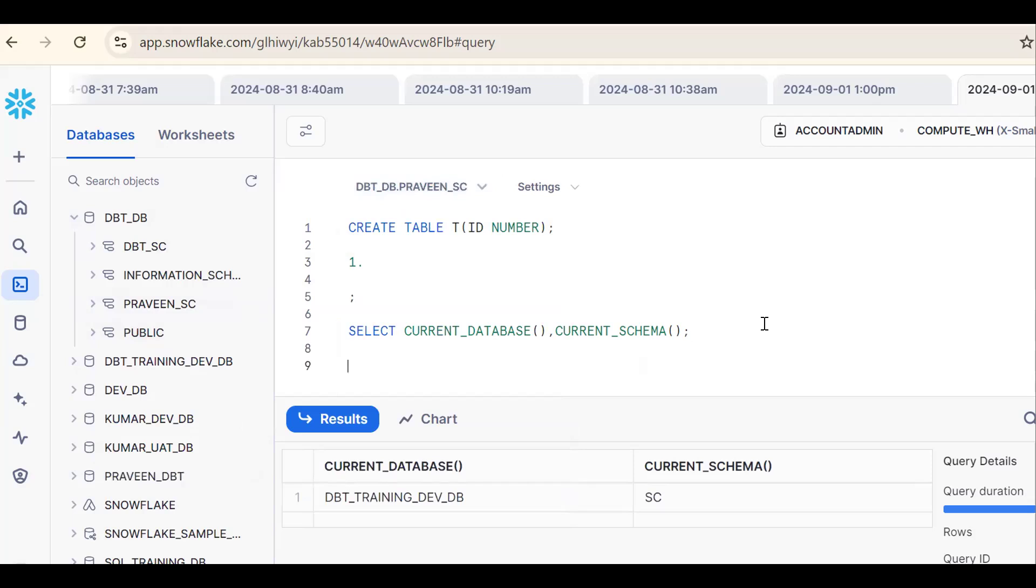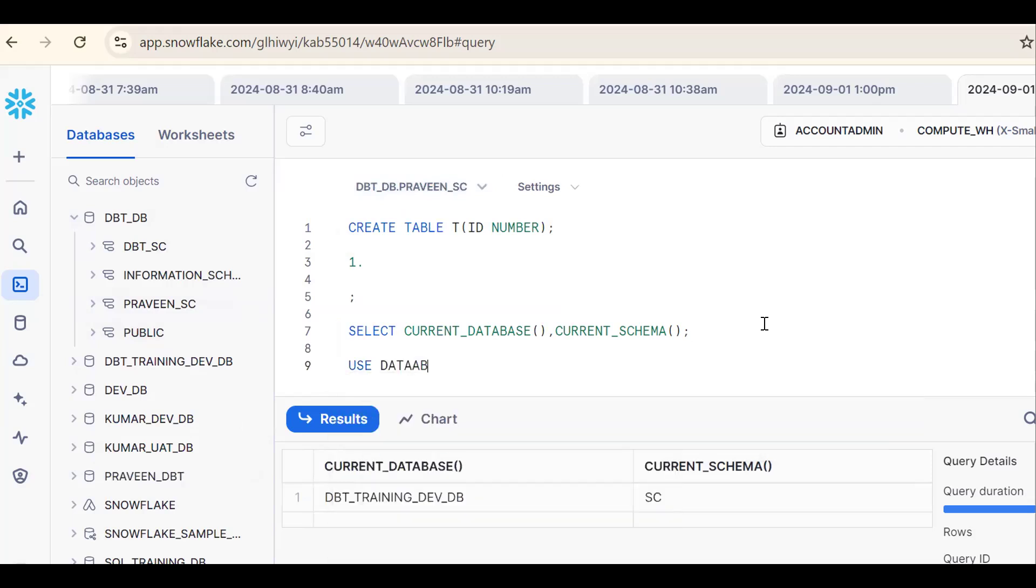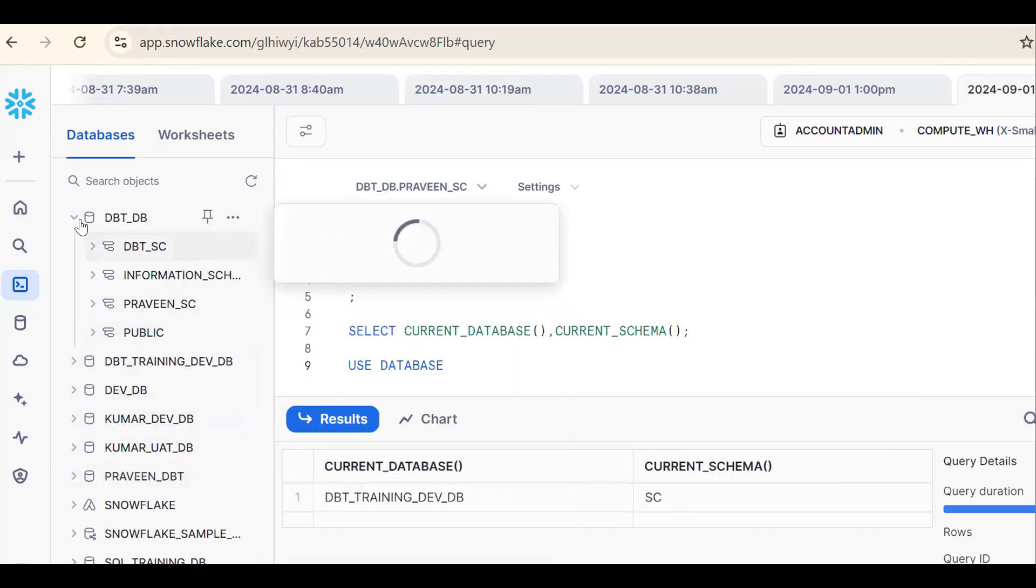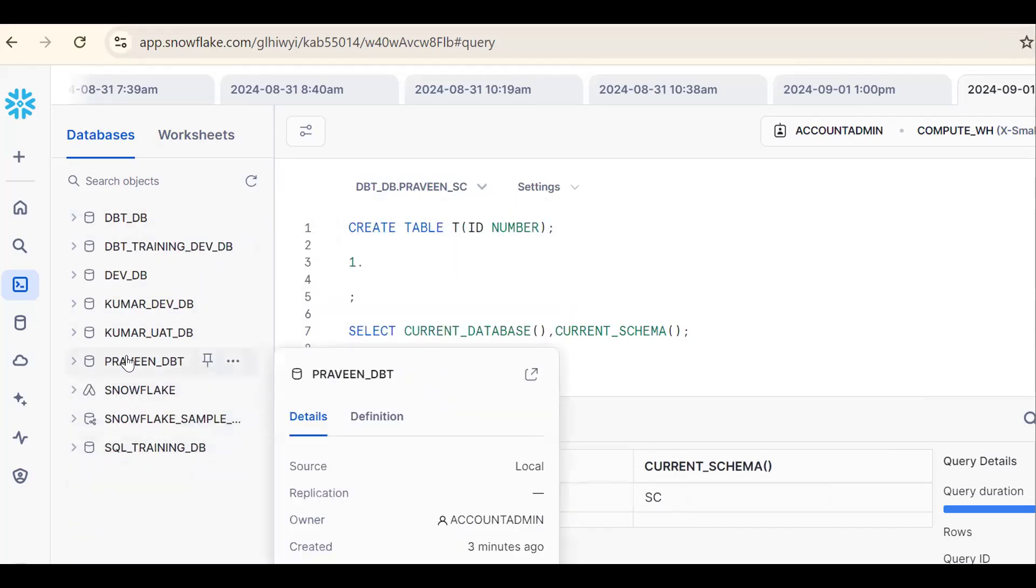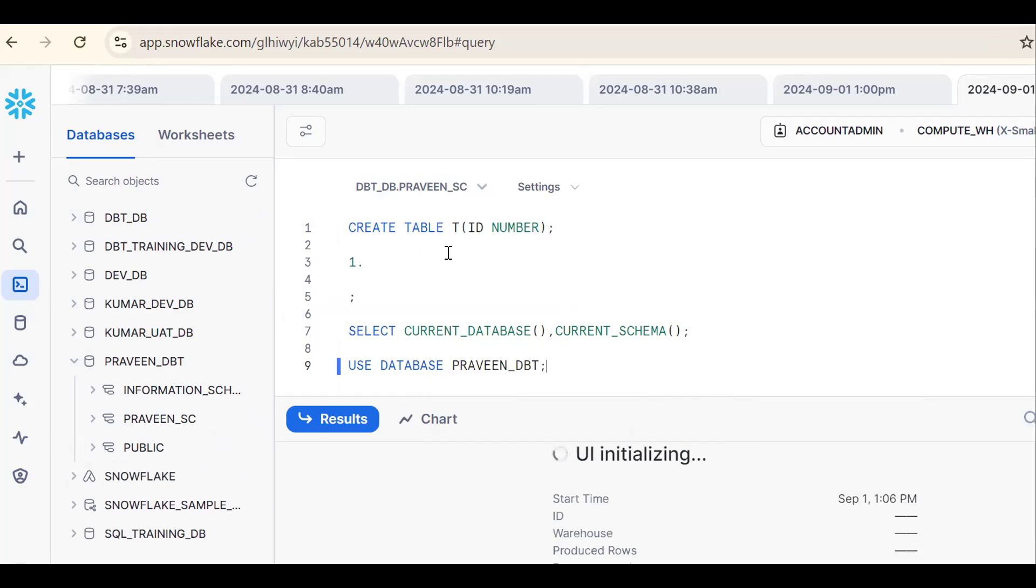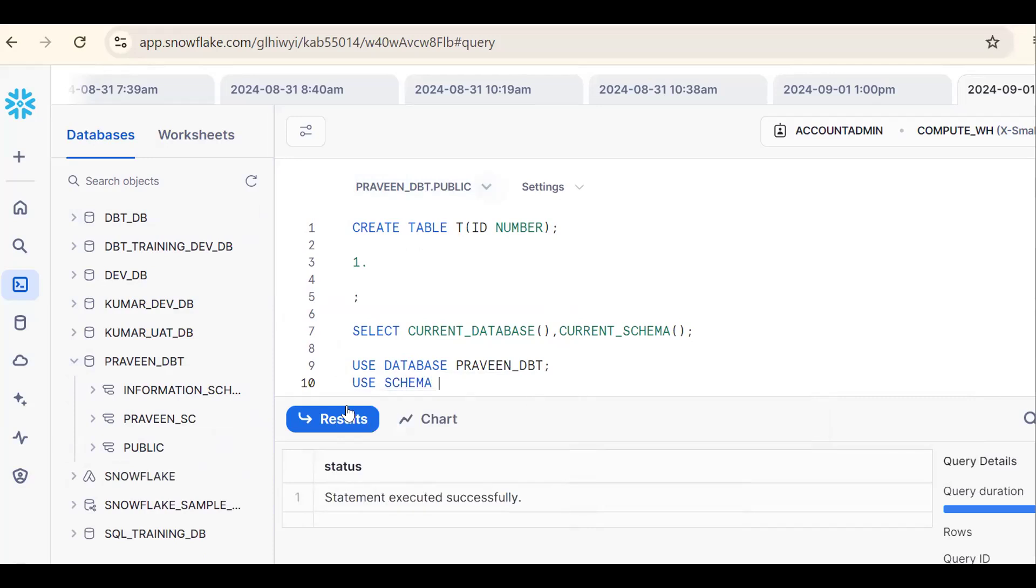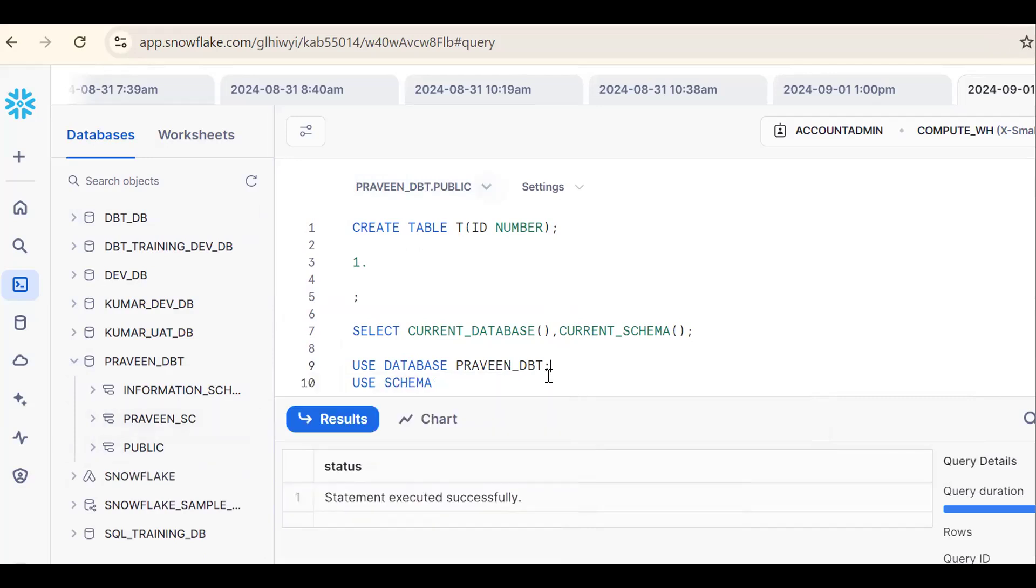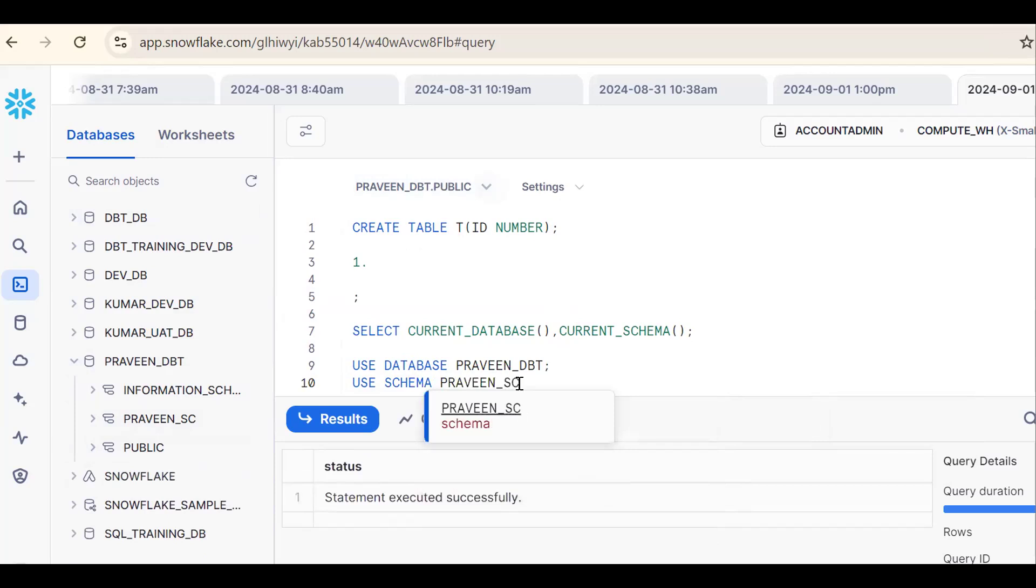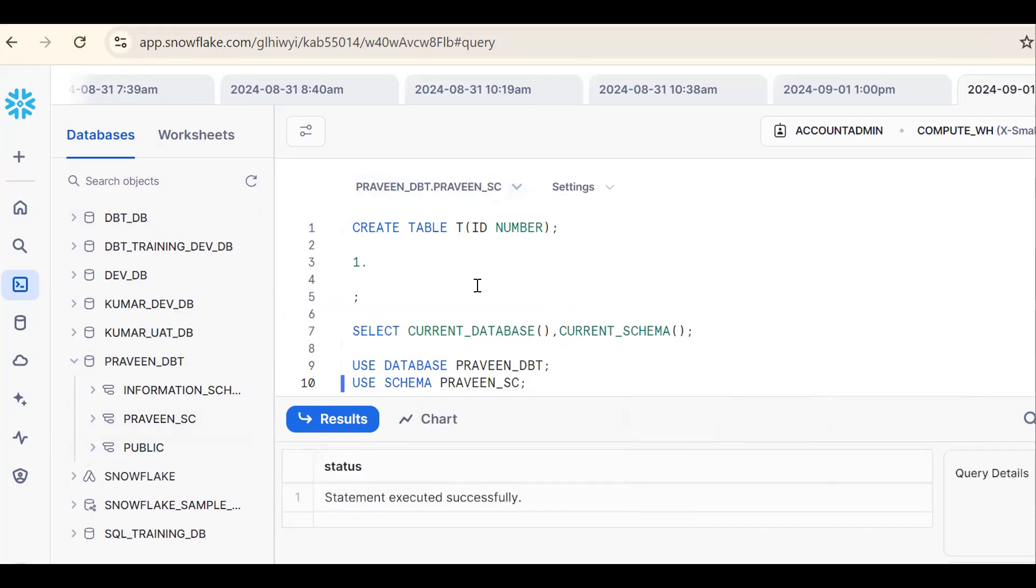One more thing is using commands. Use database, suppose I want to open this which is my database, Praveen DBT. So use database database name. See now, control enter. It is getting automatically changed. Same thing in a similar fashion, use schema. I want to open Praveen_SC schema. You can check this.